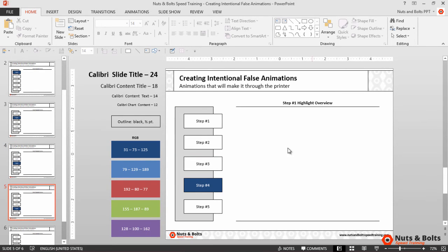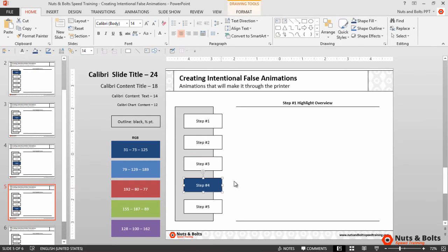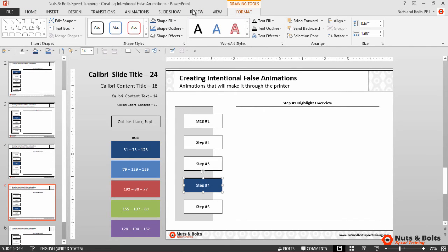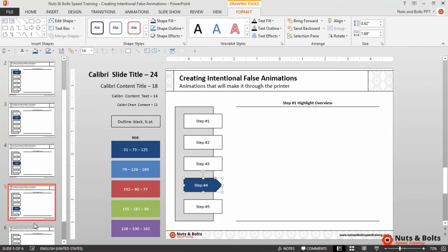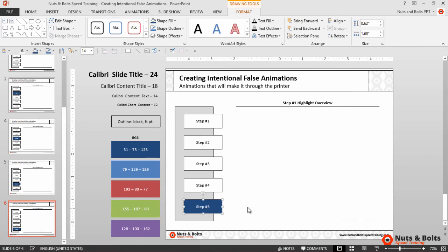So for step number four and five, just to give you a feel for this, I'll navigate to Edit Shape, Change Shape, and I'm gonna choose a Pentagon right here. I'll click the next slide, select step number five, Ctrl+Y to redo, and hit Escape.